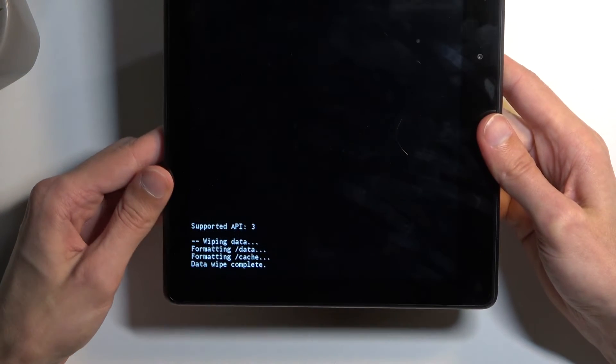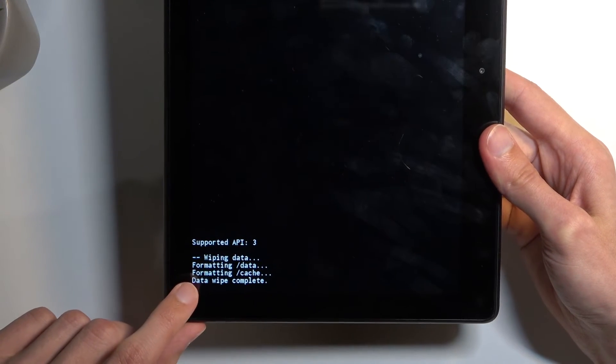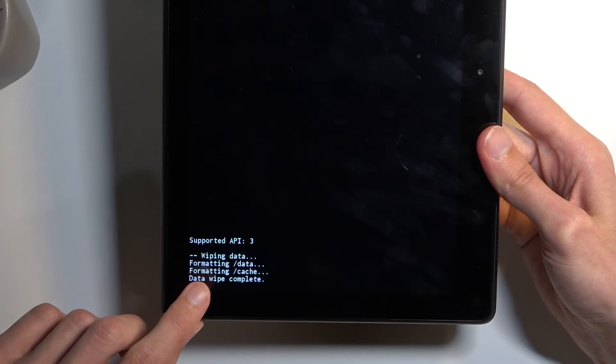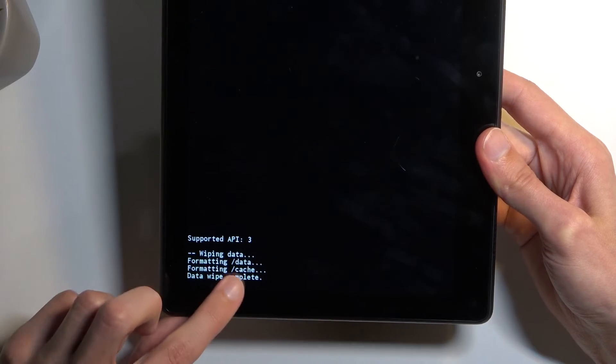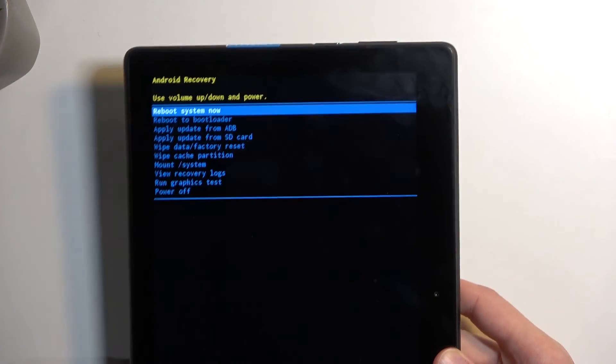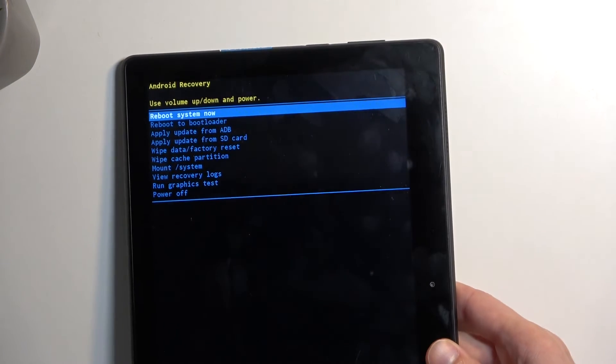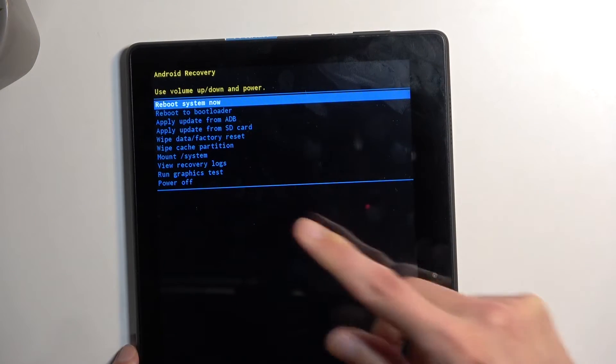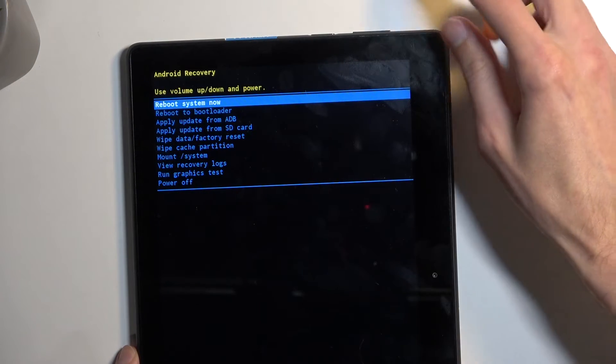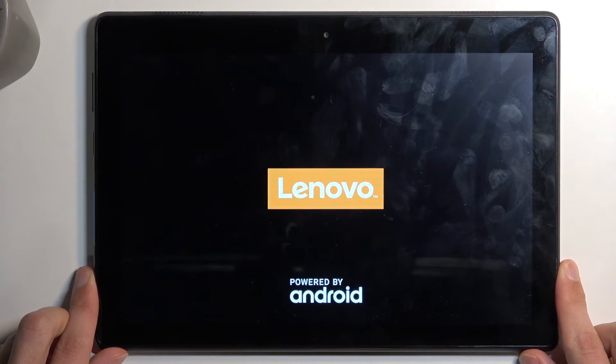Select yes. Confirm that. And at the bottom, you're getting a message that it's formatting data and then data wipe complete, at which point reboot system now will be selected by default. So press power button to basically initiate a reboot.